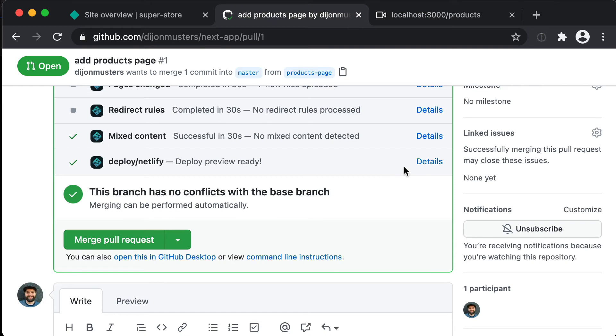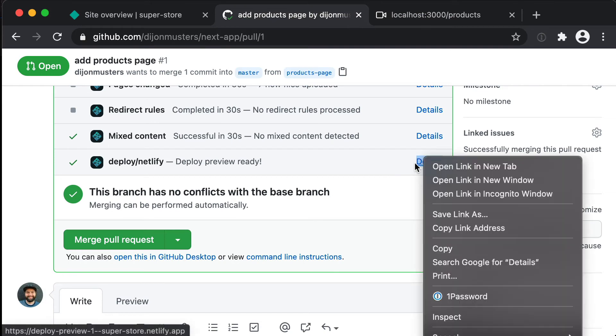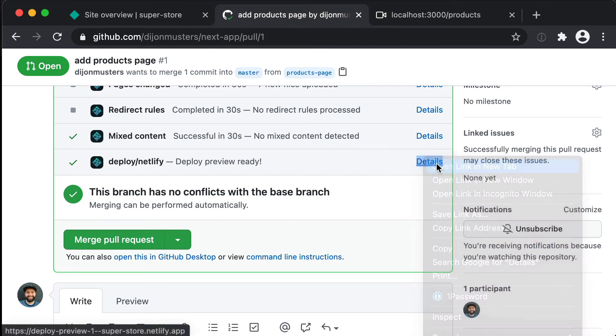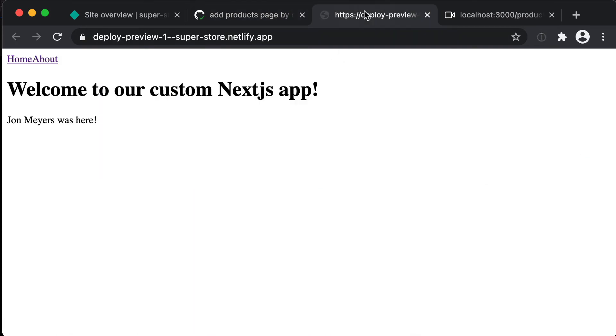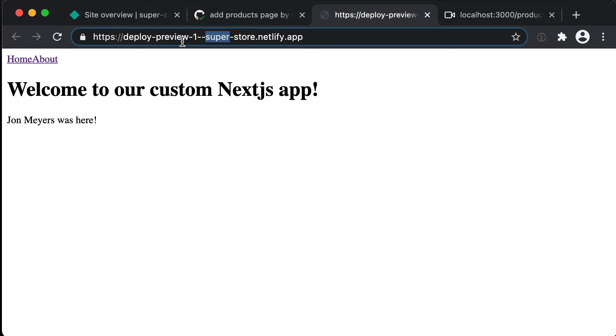This is going to open up our completely unique URL. So this URL is specific only to this PR. So while this PR is open we're going to have this URL that we can share with anyone. So this is again live on the internet and it's not our regular superstore.netlify.app.